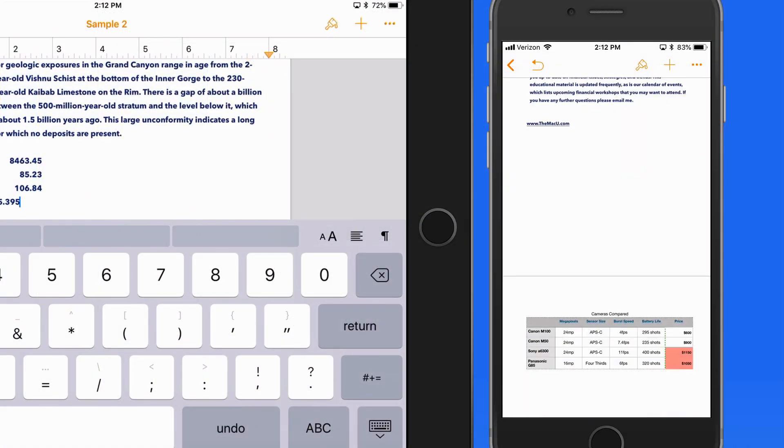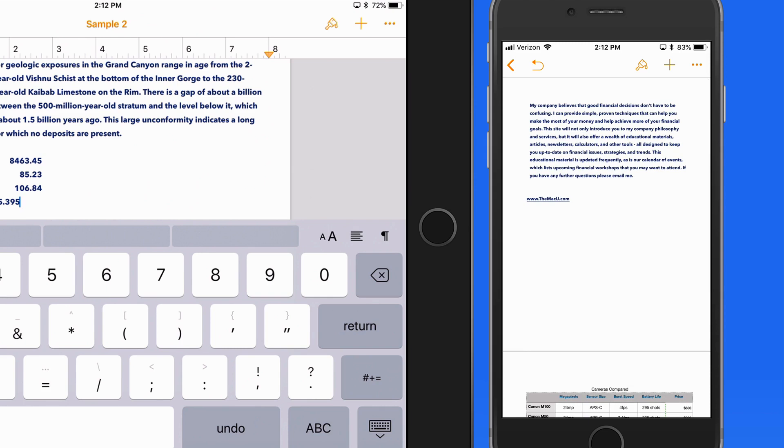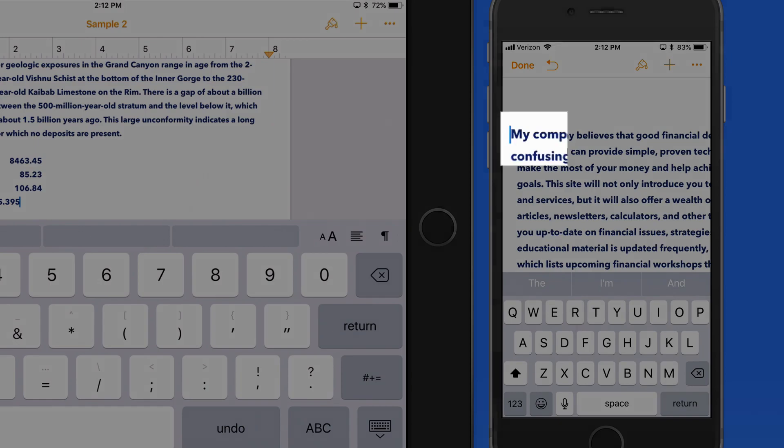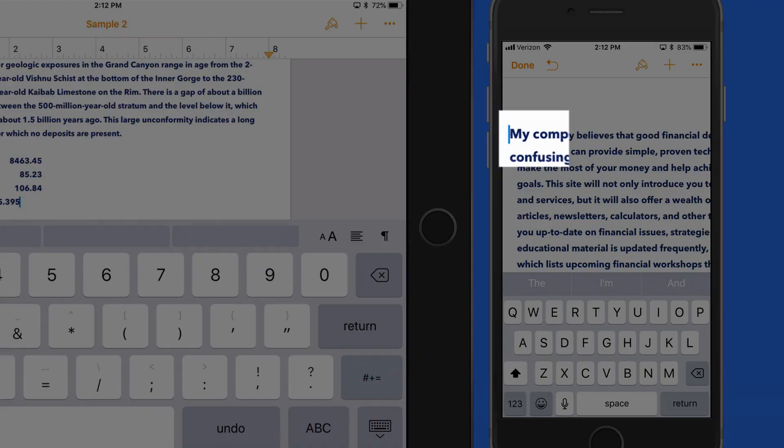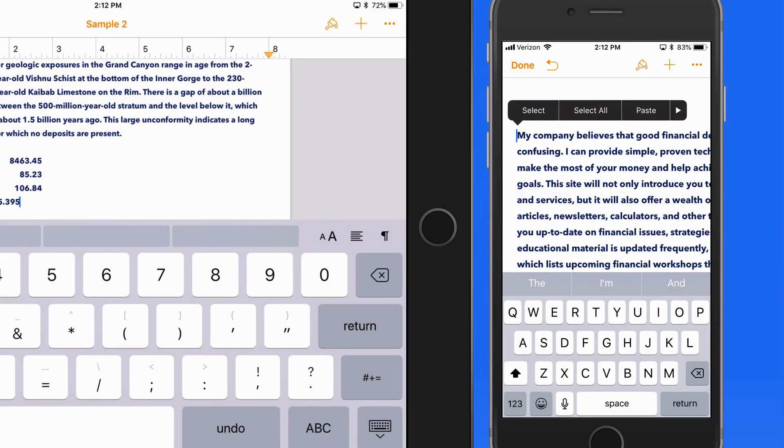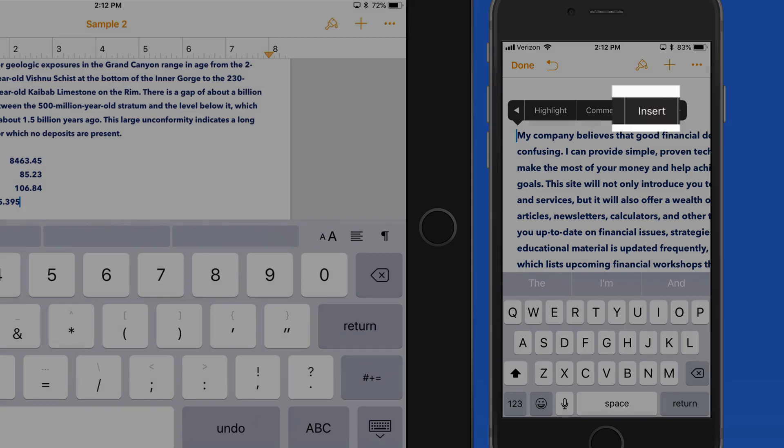Tabs and the ruler work a bit different on the iPhone. There's no tab button in the keyboard, so to enter a tab, tap and hold on the cursor to bring up the contextual menu, and then tap Insert and Tab.